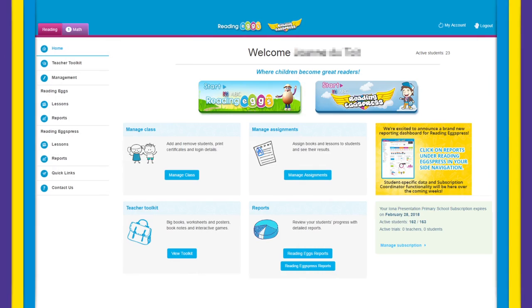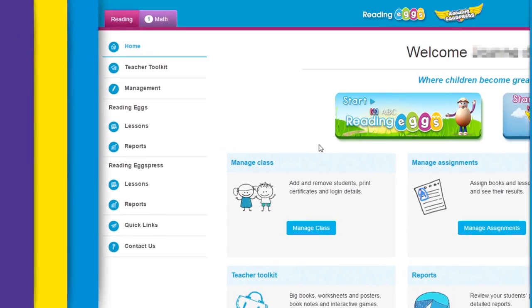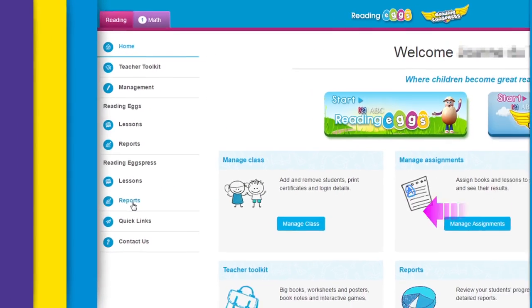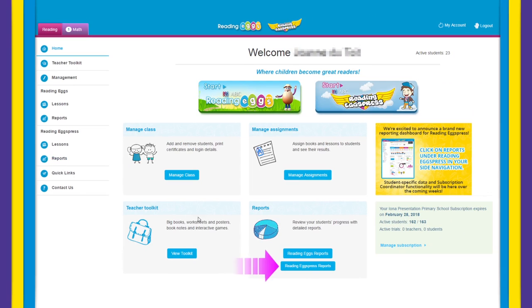From your teacher dashboard you can easily access reports by selecting it in your side navigation or clicking on the tile in the middle of your screen.